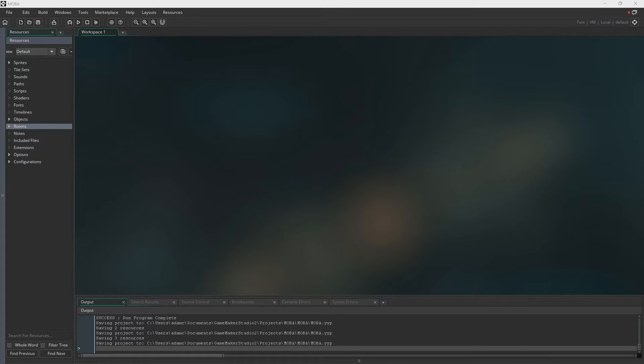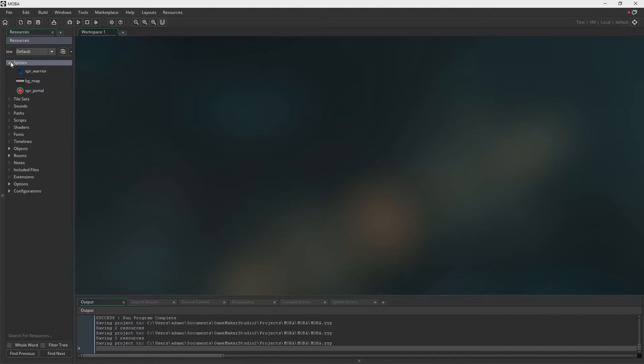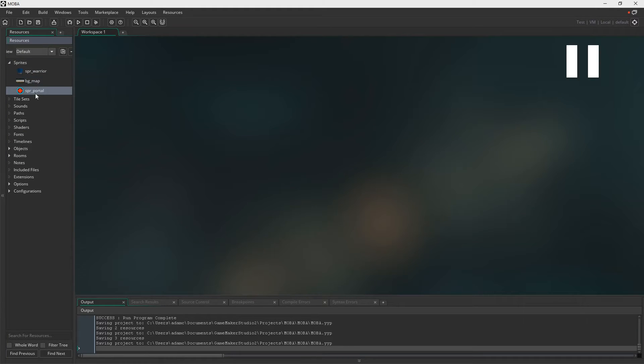But in this first episode it's going to be dedicated solely to just setting things up and movement as well. So to start with we need three different images: we need a player, the background map and a portal.